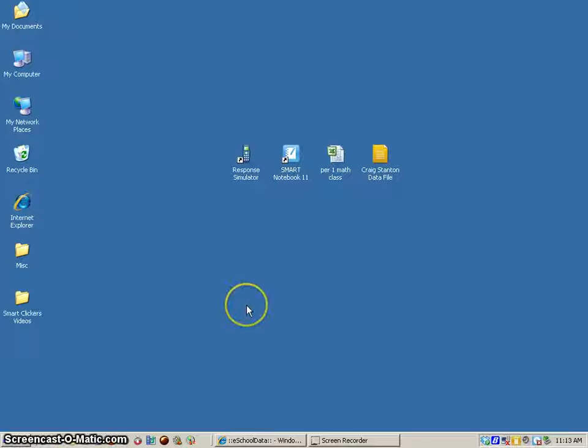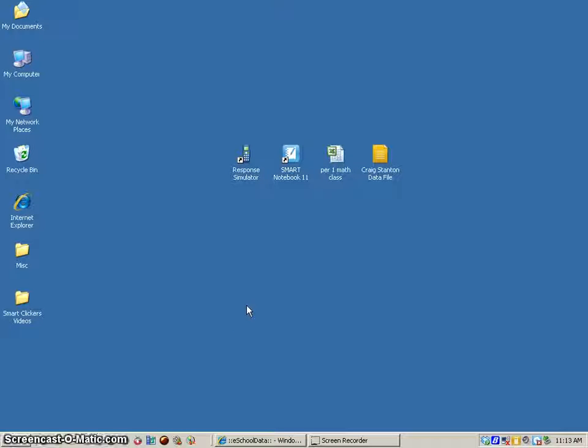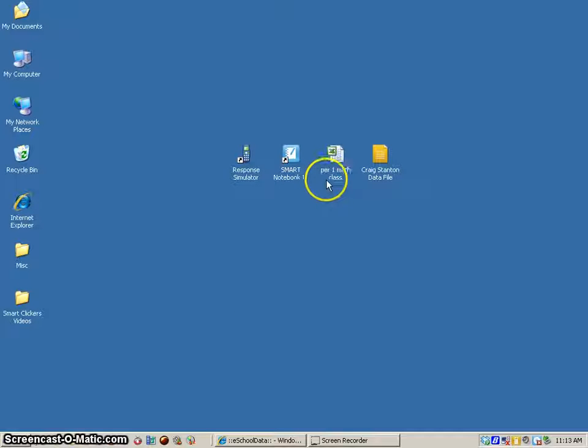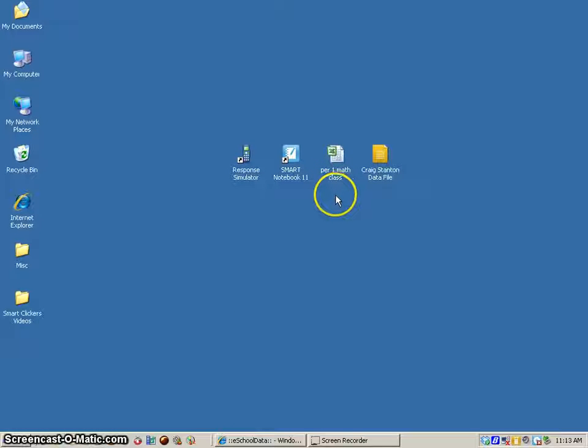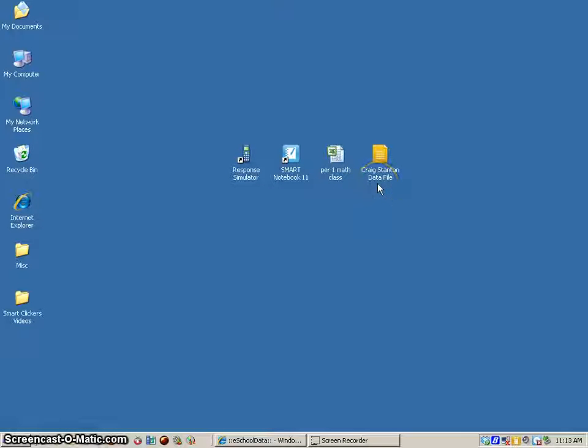This is a video about how to import a class list for use with the student response system. I've already downloaded a spreadsheet with my student names on it and I now want to import that into my teacher tools file.